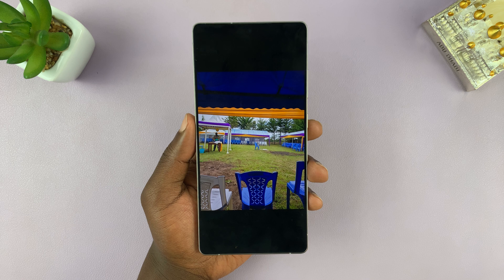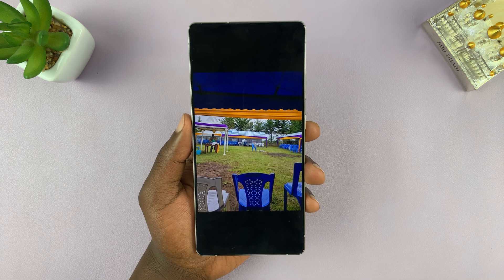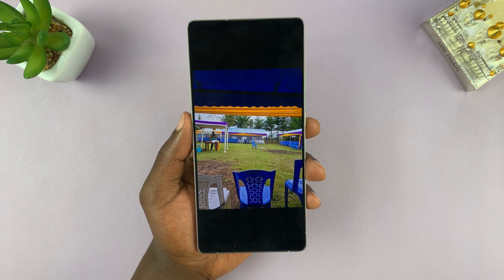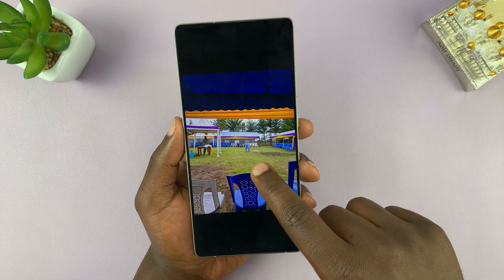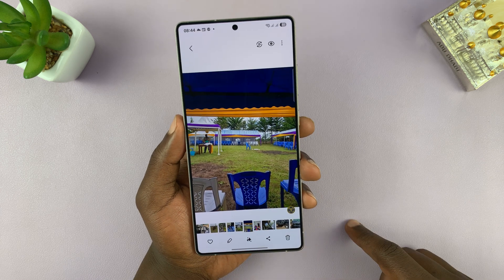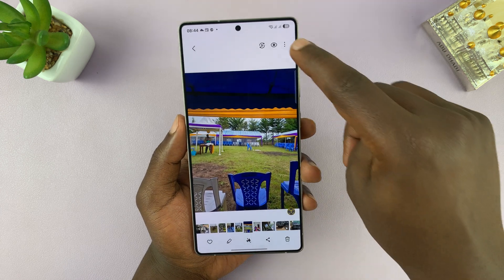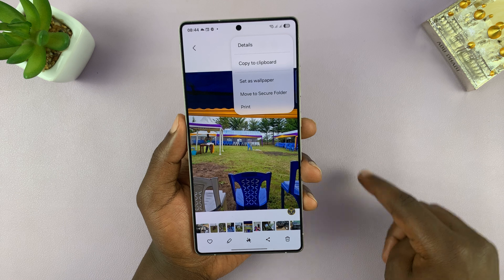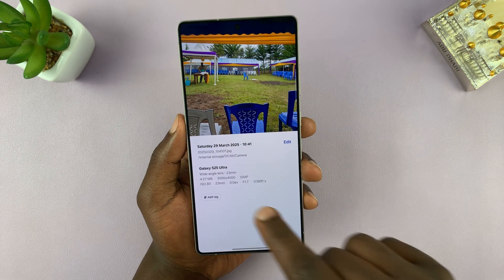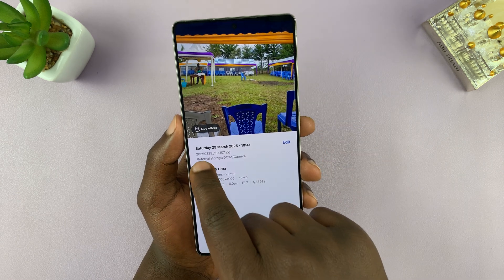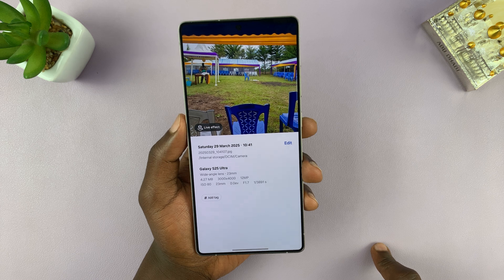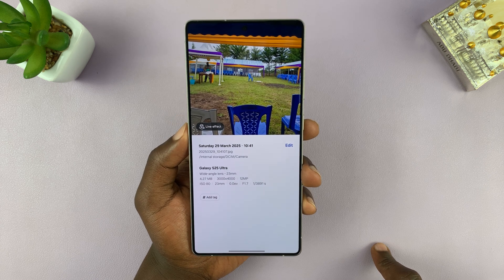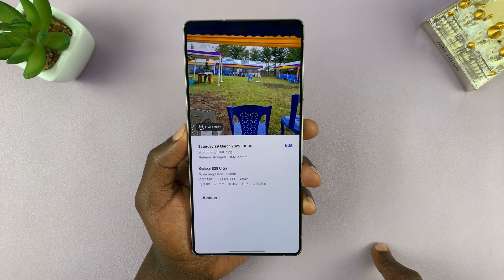Now, two things you can do here: you can either try and remember the date and time that picture was taken, or you can find that information on the photo itself. If you go to the three-dot button at the top and then go to Details, you can actually see the date and time that picture was taken. This one was taken on Saturday, 29th March at 10:41 AM.